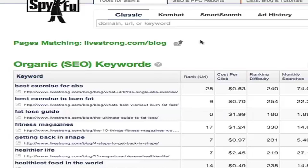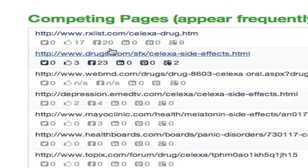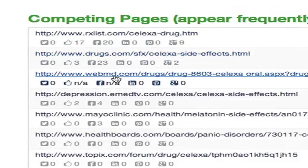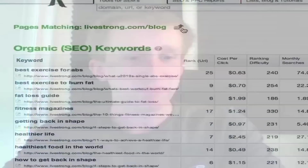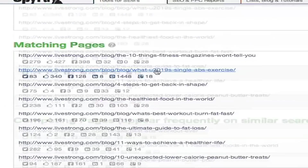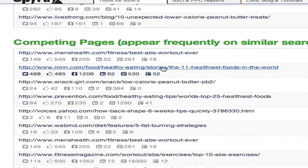For example, Livestrong.com's competitors are rxlist, drugs.com, and WebMD — medicinal sites. But when I look at the Livestrong blog page, I get results for menshealth.com/fitness, mnn.com/food/healthy-eating, and snackgirl.com/snack/low-calorie-peanut-butter.